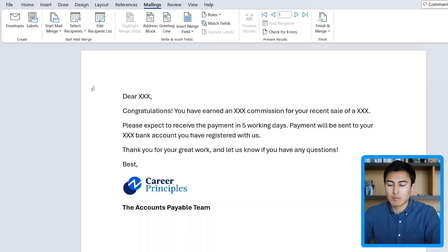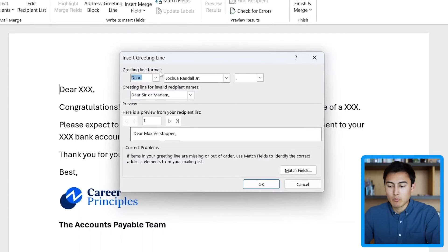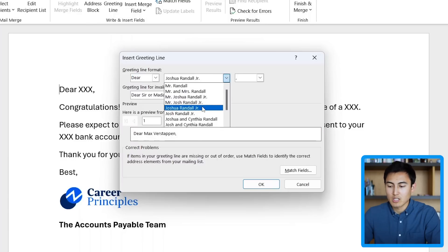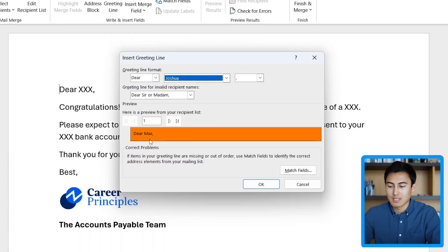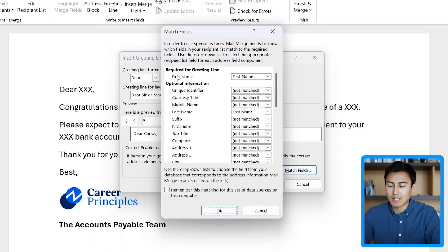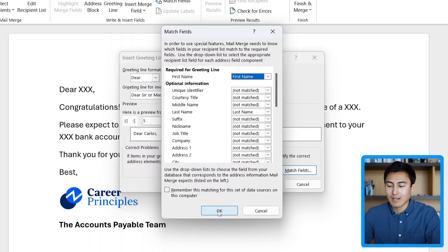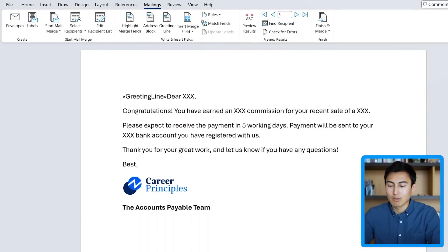Now we're getting into the more exciting stuff where we can customize the email. The first part we need to customize is the greeting. We'll select that whole area and go over to Greeting Line. In this pop-up, we can change it from 'Dear' if we wanted, but we're happy with 'Dear' for now. You can choose first and last name — shown as 'Dear Max Verstappen' in the preview — or just first name, like 'Dear Max'. You can preview all the others by clicking through: Dear Sergio, Dear George, Carlos, etc. If the match isn't right, go to Match Fields to link it. Click OK, then OK again. Now we have the greeting line inserted, so we can delete the old placeholder area. That's the greeting done.